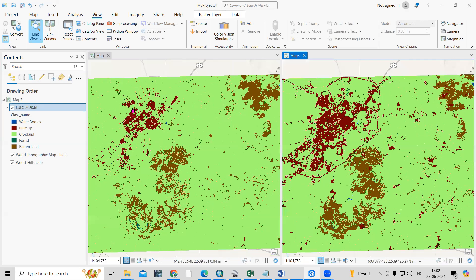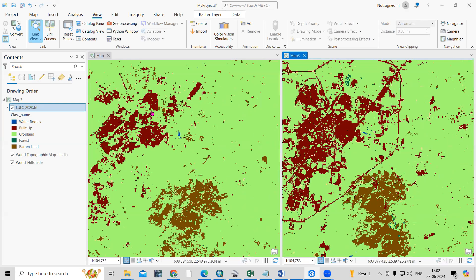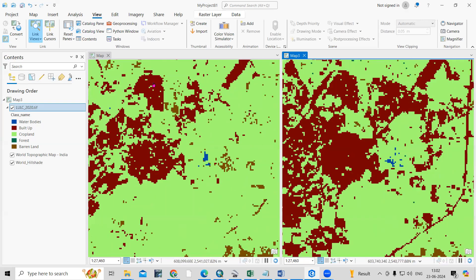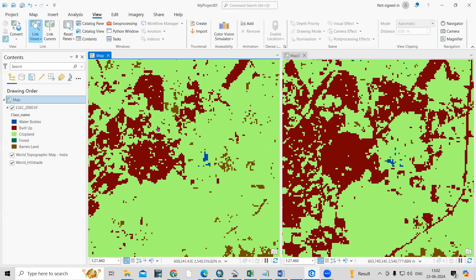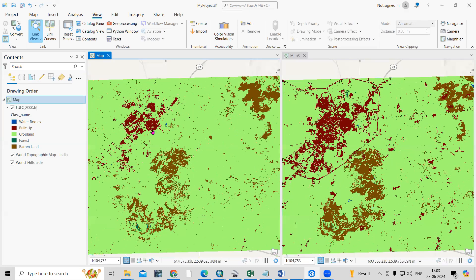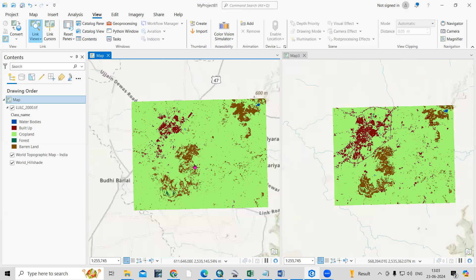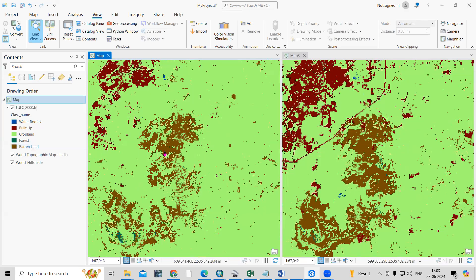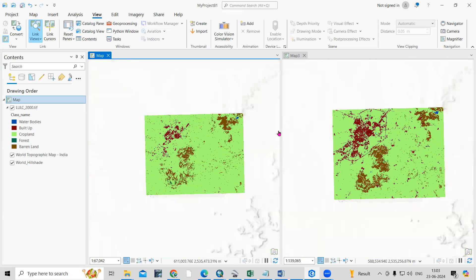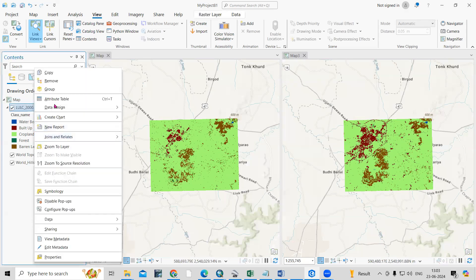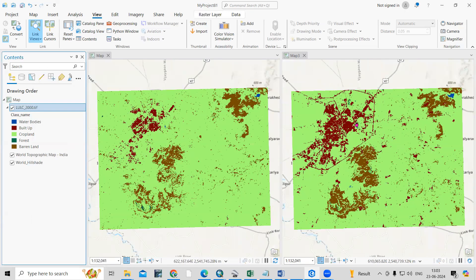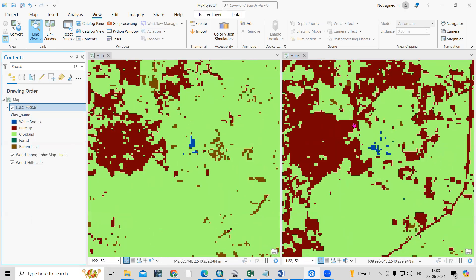You can see the changes for each year. The built-up area for 2022 is here, and for 2000 it's here — previously the built-up area was less and now it has increased. Similarly, you can compare different classes as well, like barren land area, and easily compare them with each other.